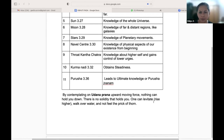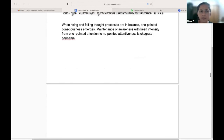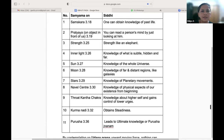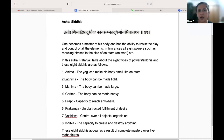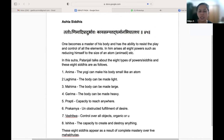In our SLM, the Ashta Siddhis are given. These are from the Sutra: Tato Anima Adipradur Bhavaha Kaya Sampat Taddharma Anabhighatascha. One becomes master of his body and has the ability to resist the play and control of all elements. In him arise all eight powers such as reducing himself to the size of an atom — that is Anima.